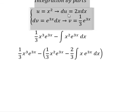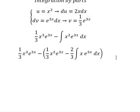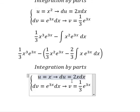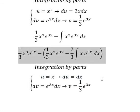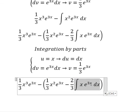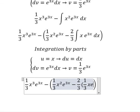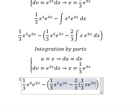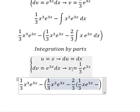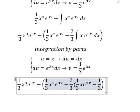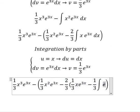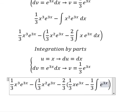We continue and apply integration by parts once more. Now we set u equals s and du equals ds. Applying u times v gives us 1 over 3 s e to the power of 3s, minus du times v, which is 1 over 3 times the integral of e to the power of 3s ds.